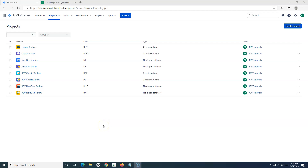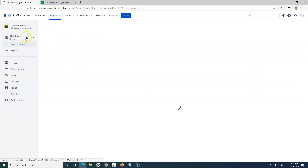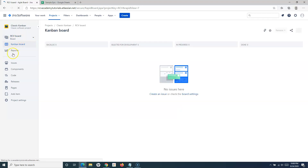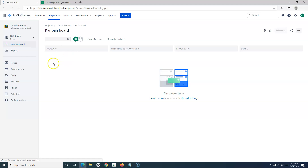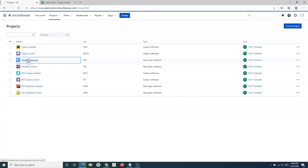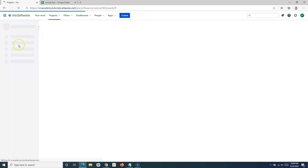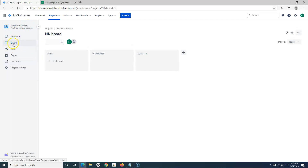Hello everyone, welcome again to this Jira Cloud tutorial. We are going to learn about how to enable Kanban backlog in Jira projects. Usually in Jira Cloud, if we create a new Kanban project — whether it's the Next Gen Kanban or the Classic Kanban — you won't see any backlog option available in either project type.